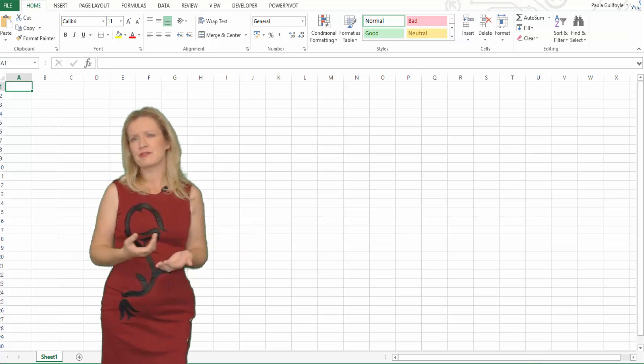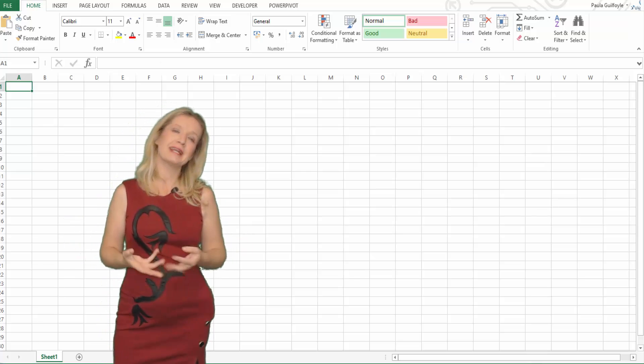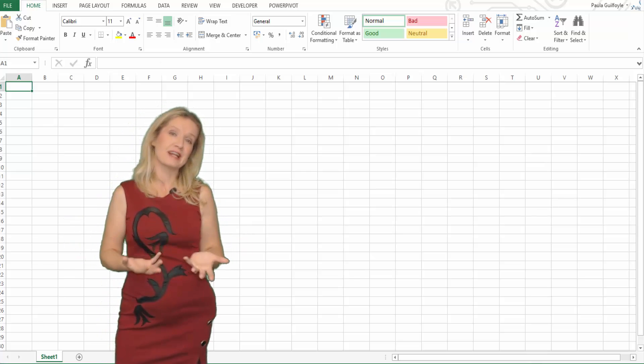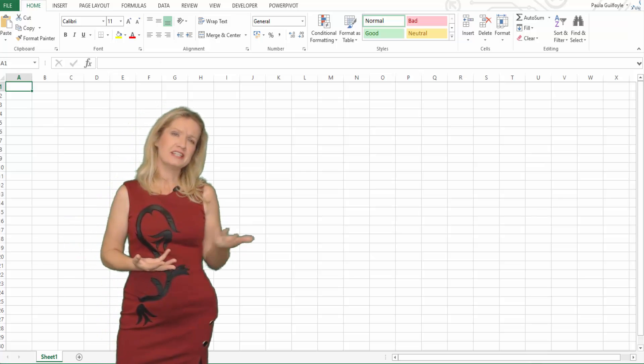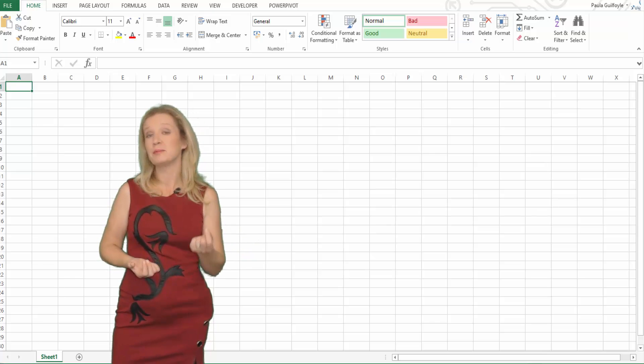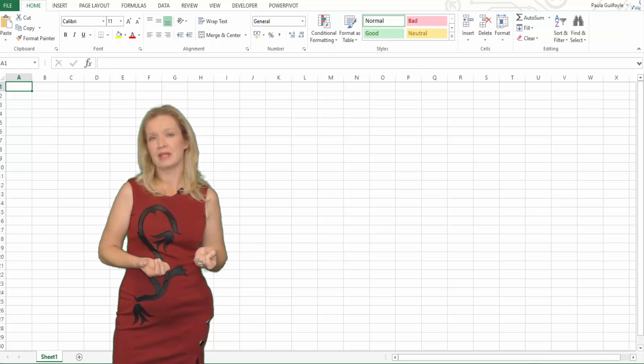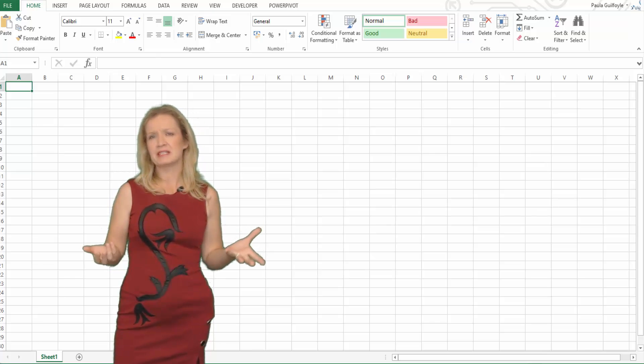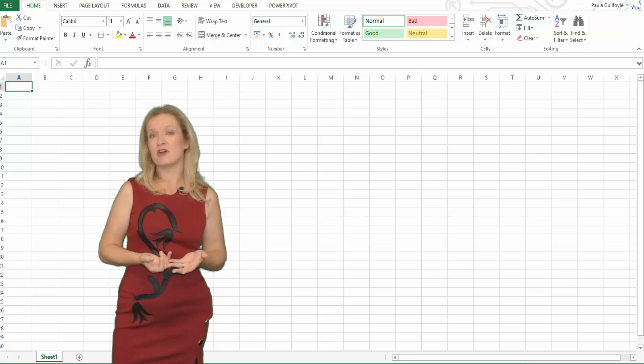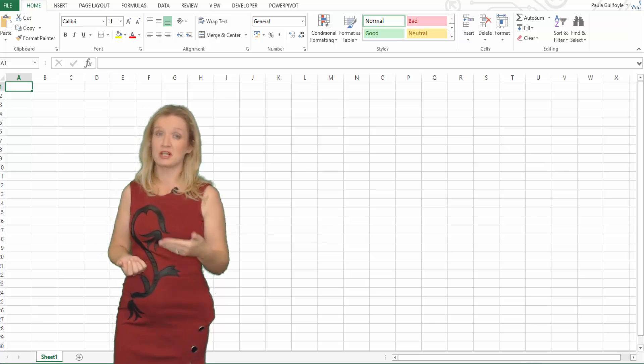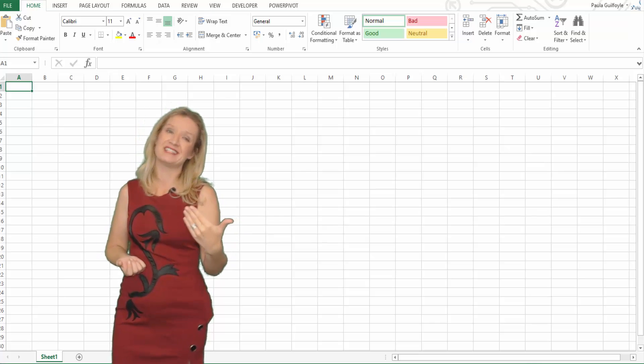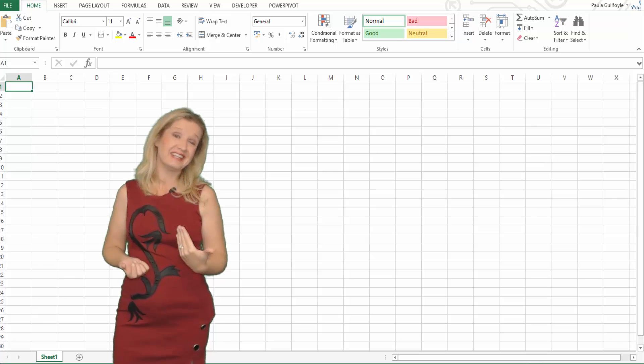Like the future value calculations, when you're calculating present value you need to ensure that the time periods are all consistent. This means that you will need to divide an annual interest rate by the number of compounding periods in a year.